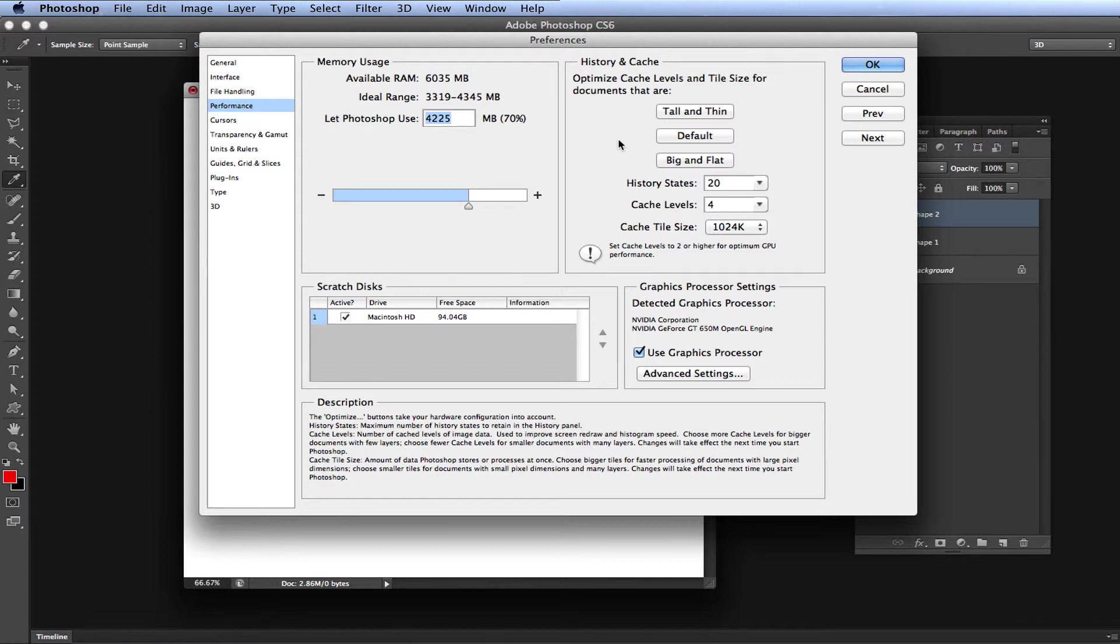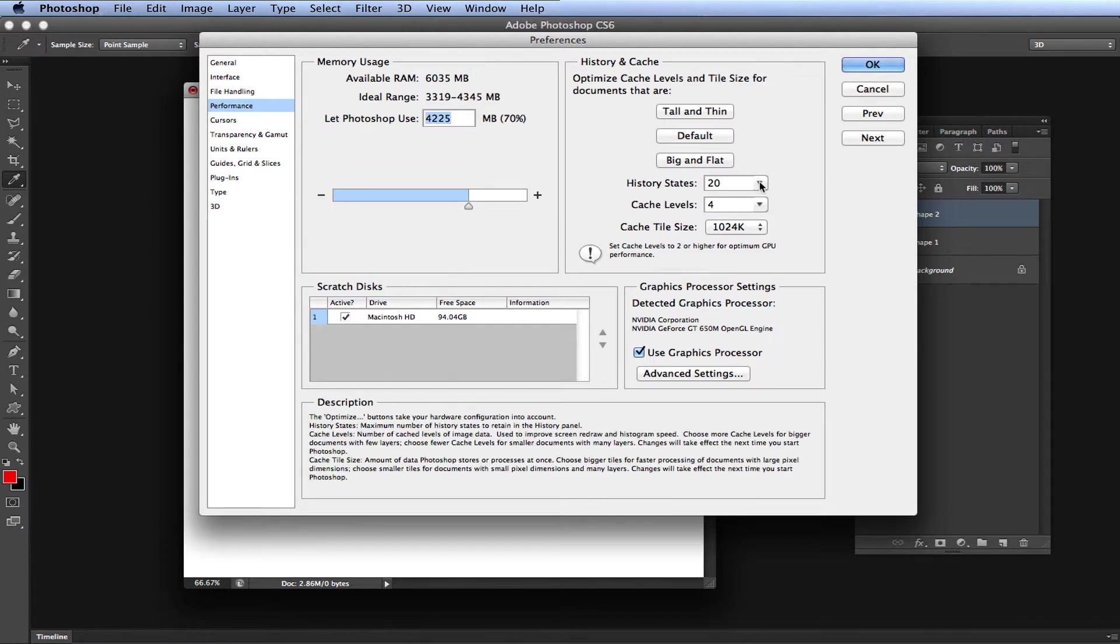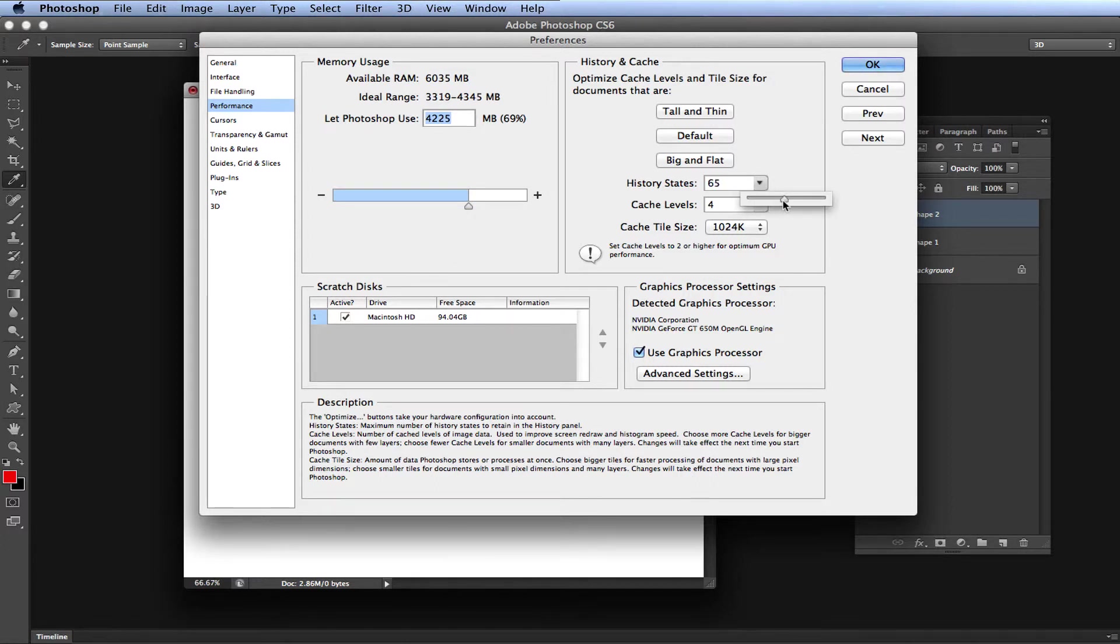And well, it's pretty self-explanatory from here. When you click the dropdown, a slider appears. You can drag to your desired setting, or you can just go ahead and type in your max undos.